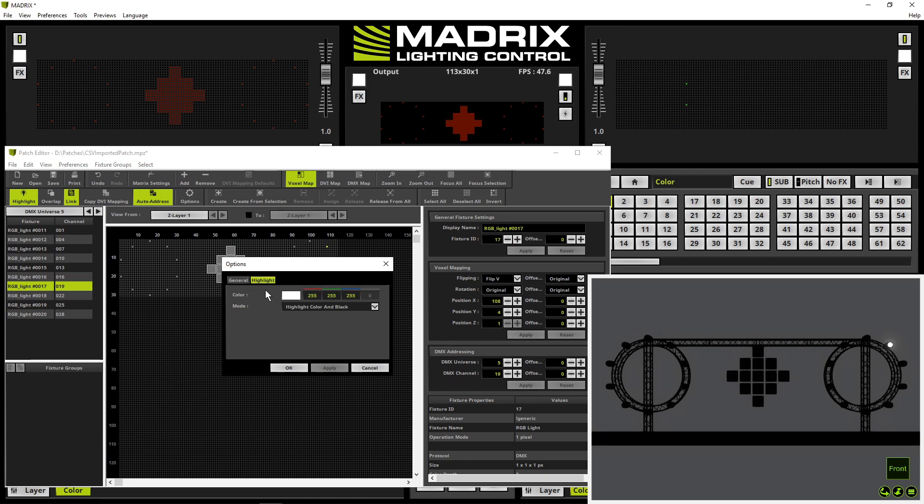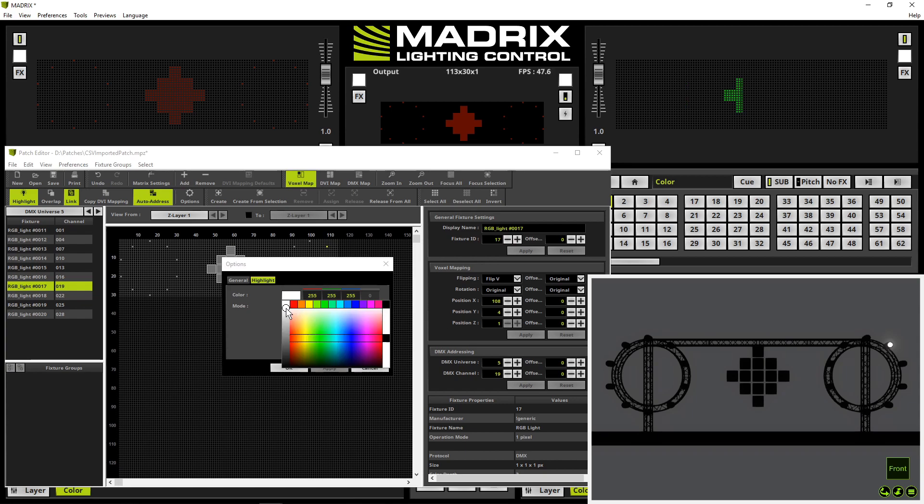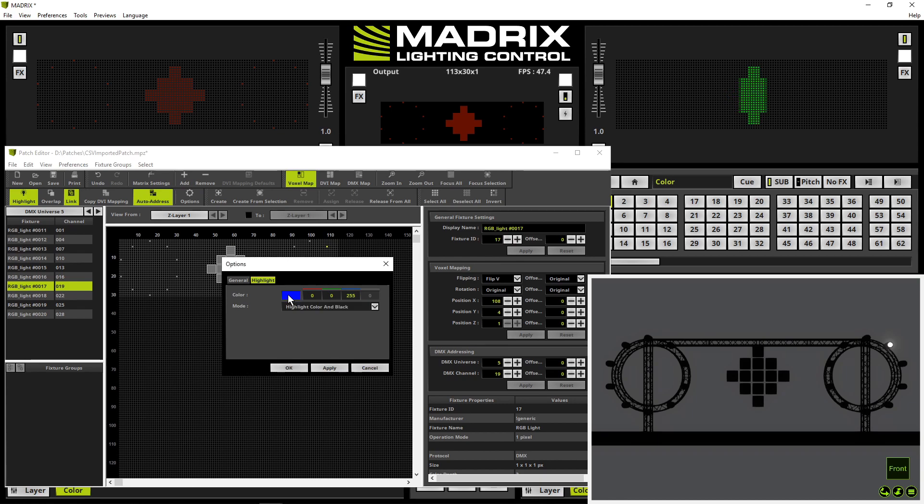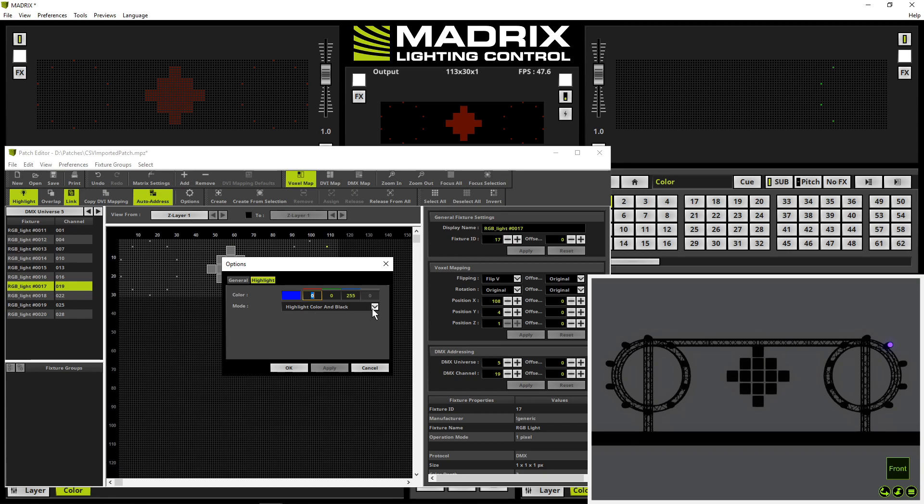So we can change for instance the highlight color to blue. Press apply. Now it is blue. And also we can change the mode from highlight color and black to highlight color and output.